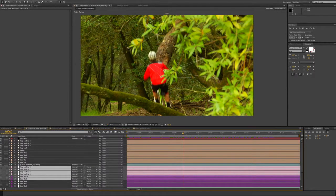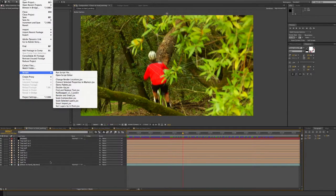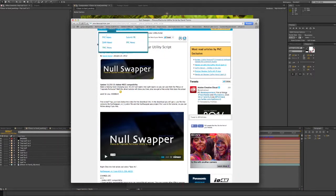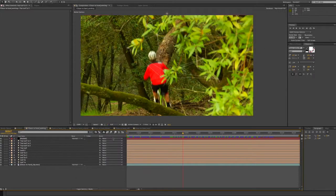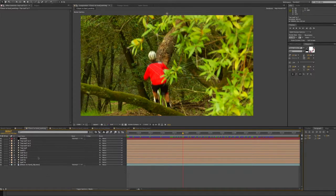I created all the null objects and then used the Null Swapper script, which I have in here — Scripts > Null Swapper. If you want that, just do a Google search for Null Swapper, it comes up. It's a great little script from David Torno, it's free. Basically what it does is exactly what it says — it takes these null objects and swaps them, swaps all the tracking data that's on them, and applies it to lights which have the same name as your null objects, because Plexus uses lights and not null objects for the points. It also works well if you're using Trapcode Particular.